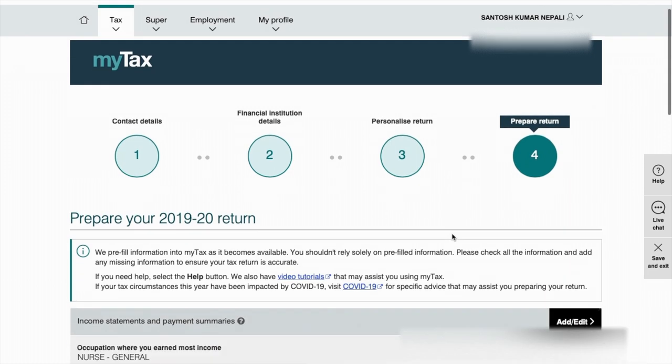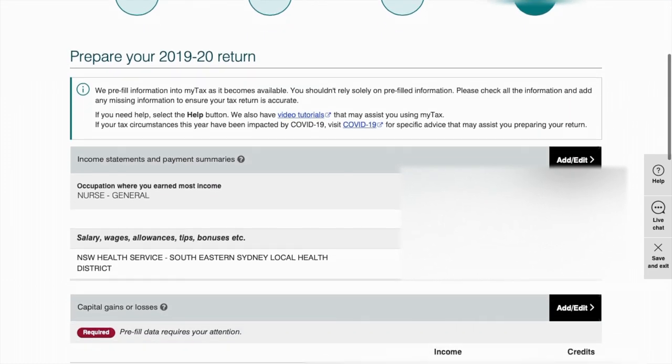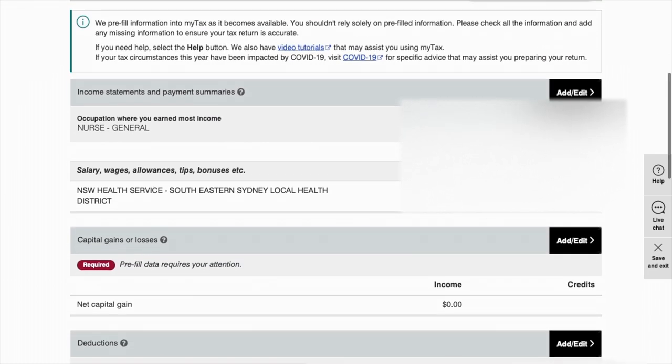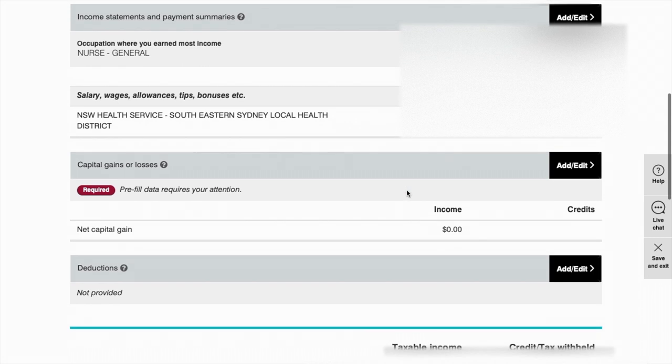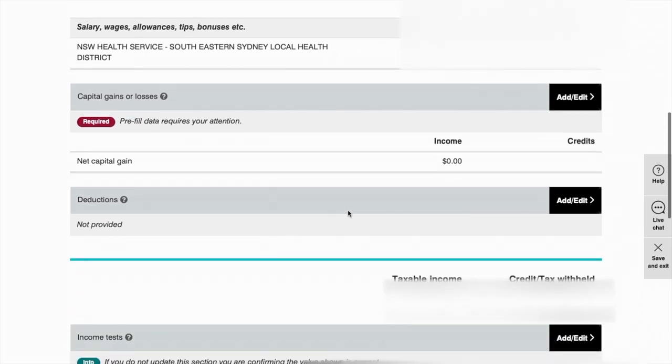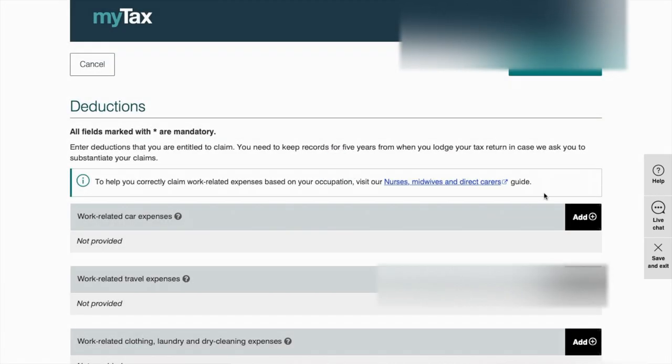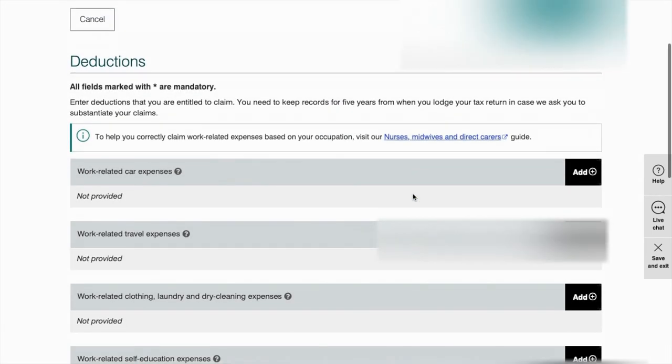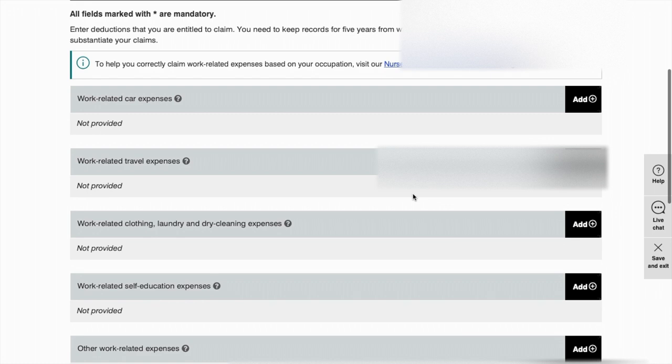You'll get to this page where you can see your income and the tax you paid, and also you can see the tabs here where you can put your deductions or claims. Just click on the add or edit button on the right hand side of the deductions tab, which will take you to another page where you can put in all your claims.